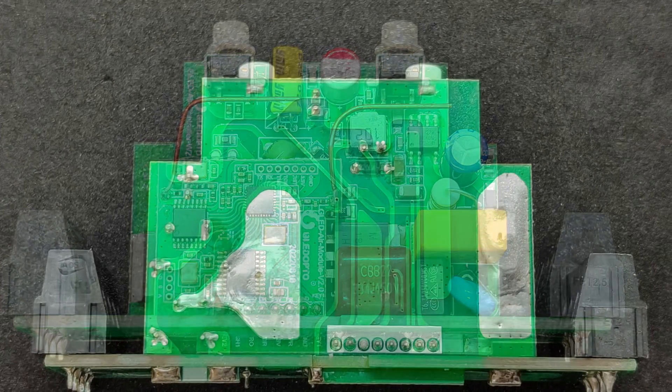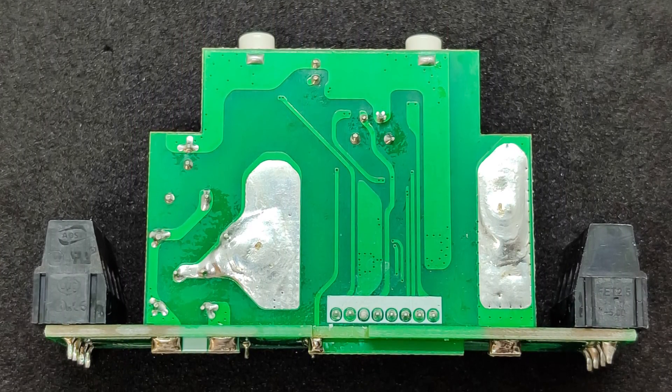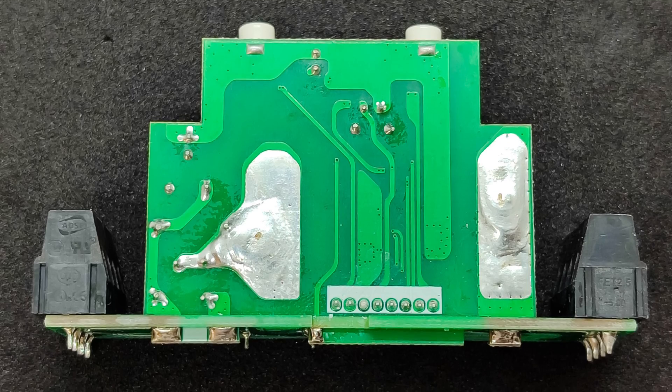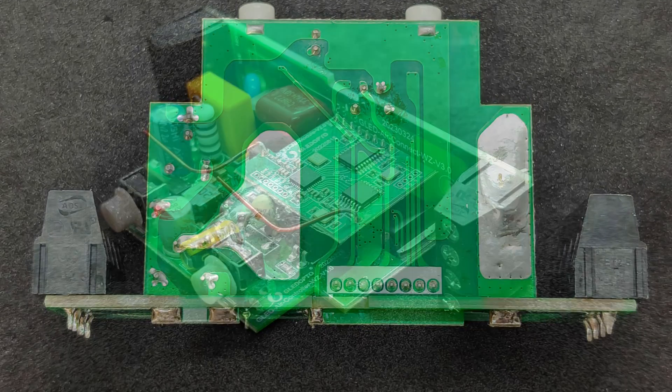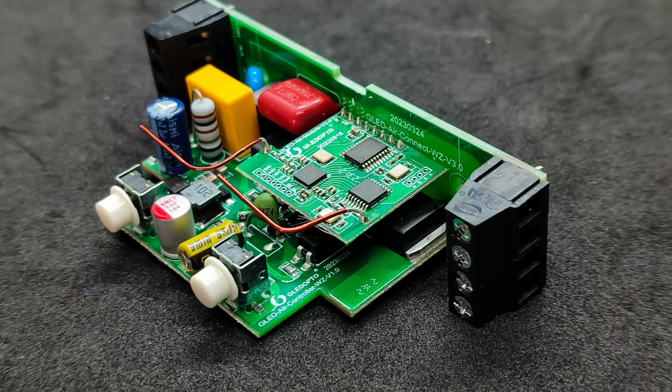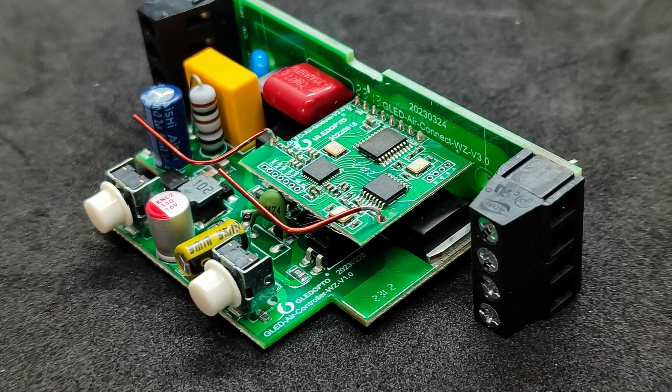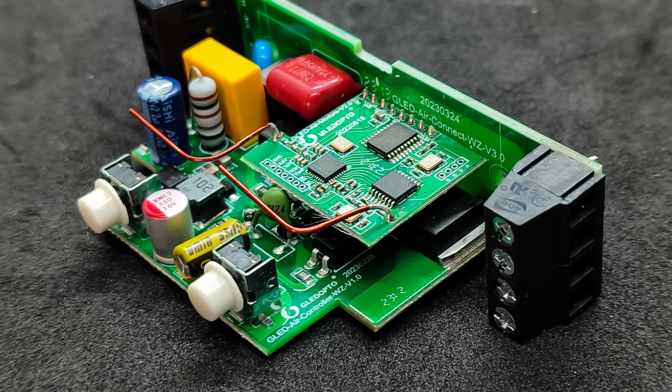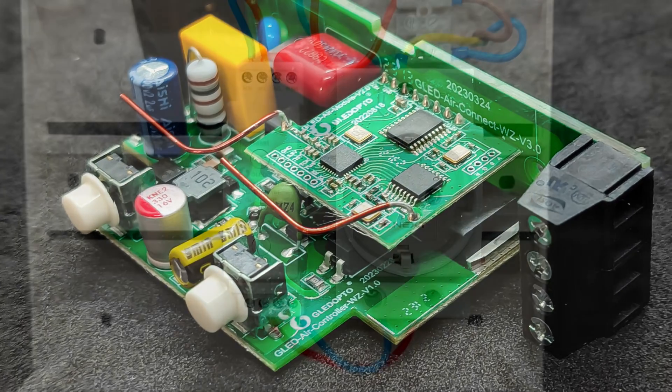On the back, there are additional soldered power traces. Judging by the markings on the boards, the device was manufactured no earlier than the first half of 2023.